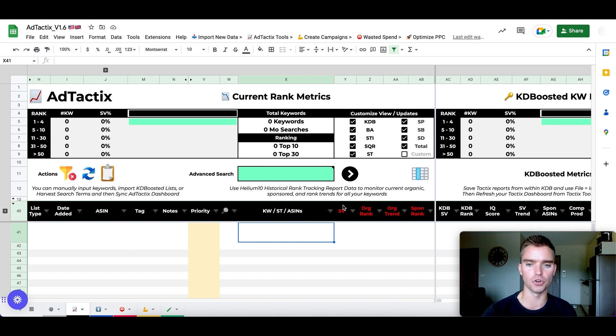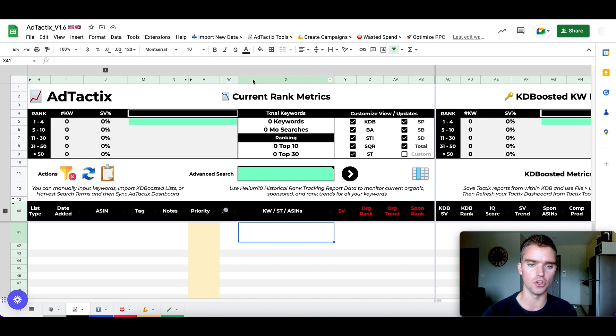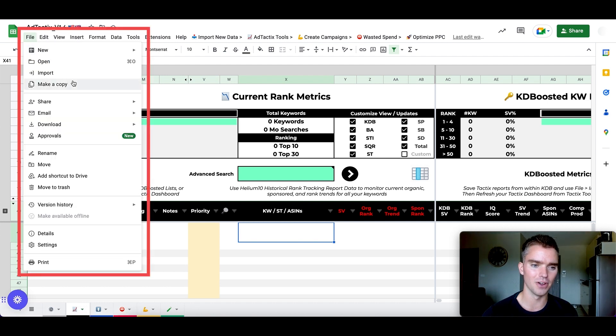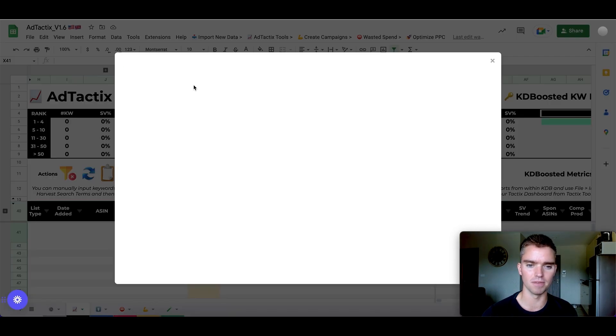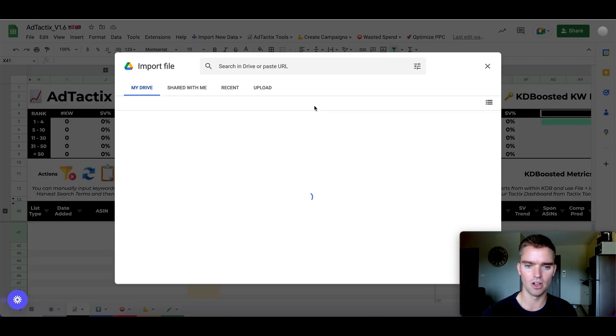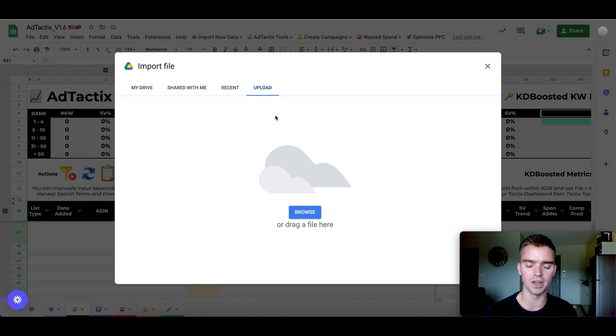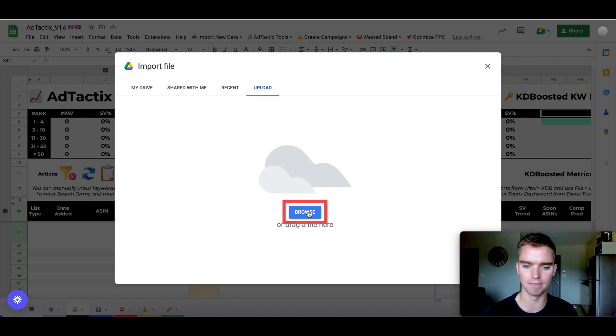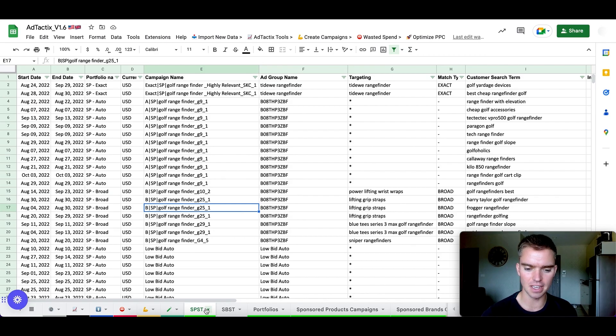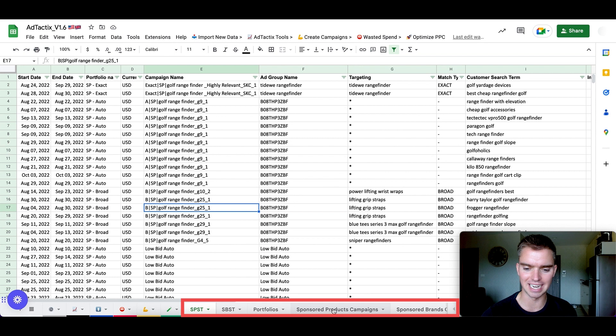And once you're here in the spreadsheet, the first thing you're going to do is import your data. So we're going to go to file, we're going to import, and then we're going to upload our files that we just downloaded, which I'll go ahead and do now. And as we can see, each of the reports is downloaded here on the bottom.